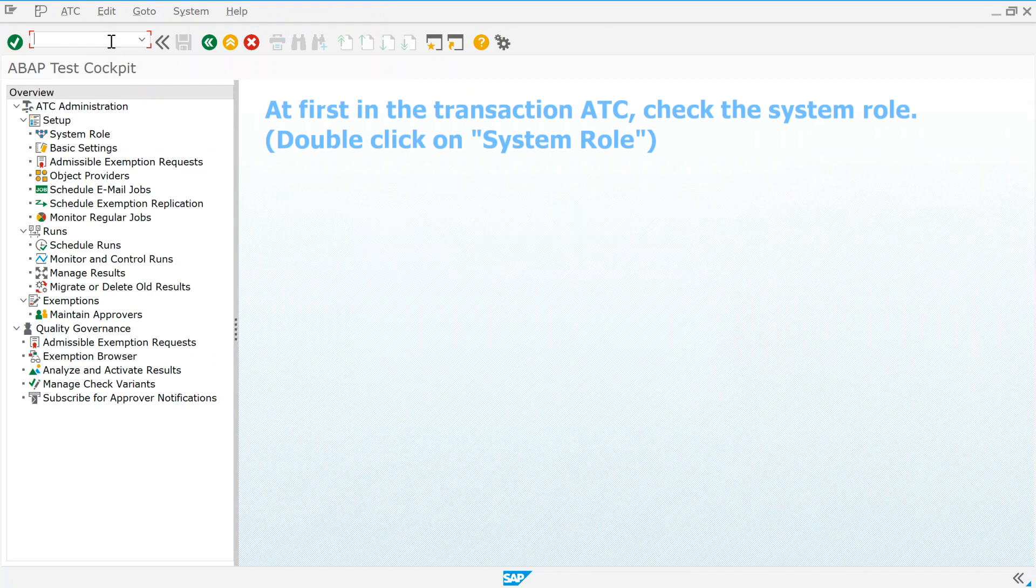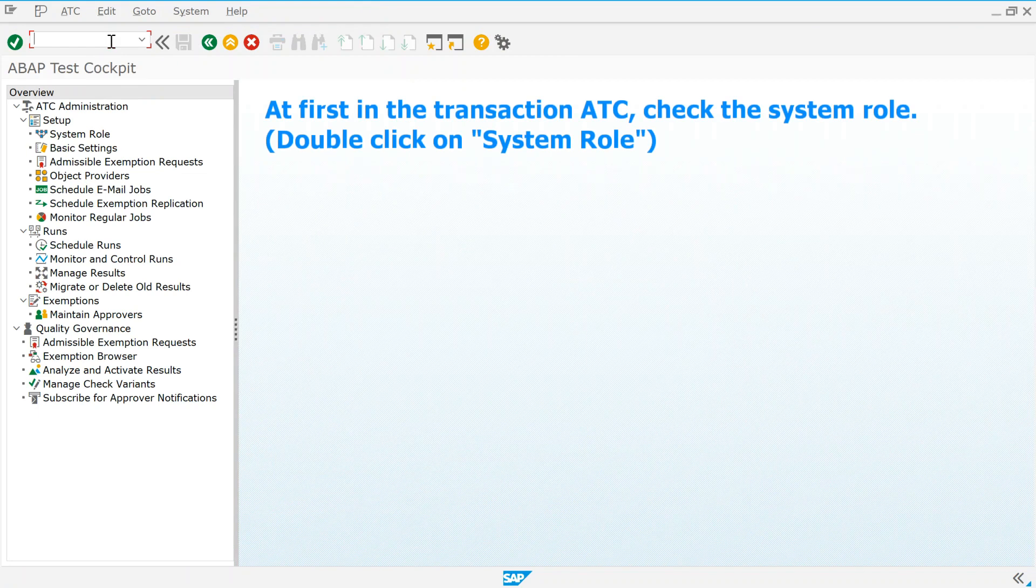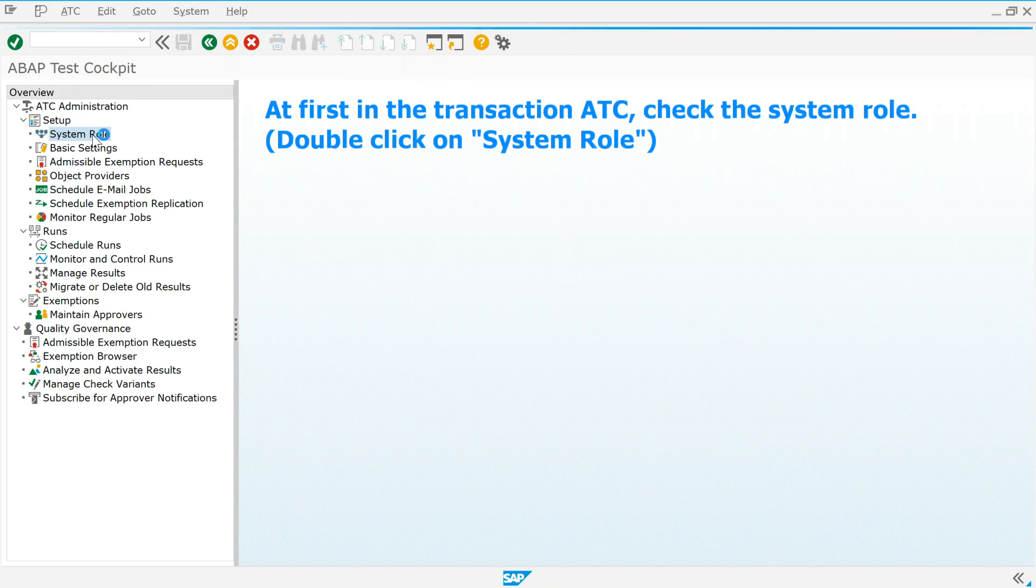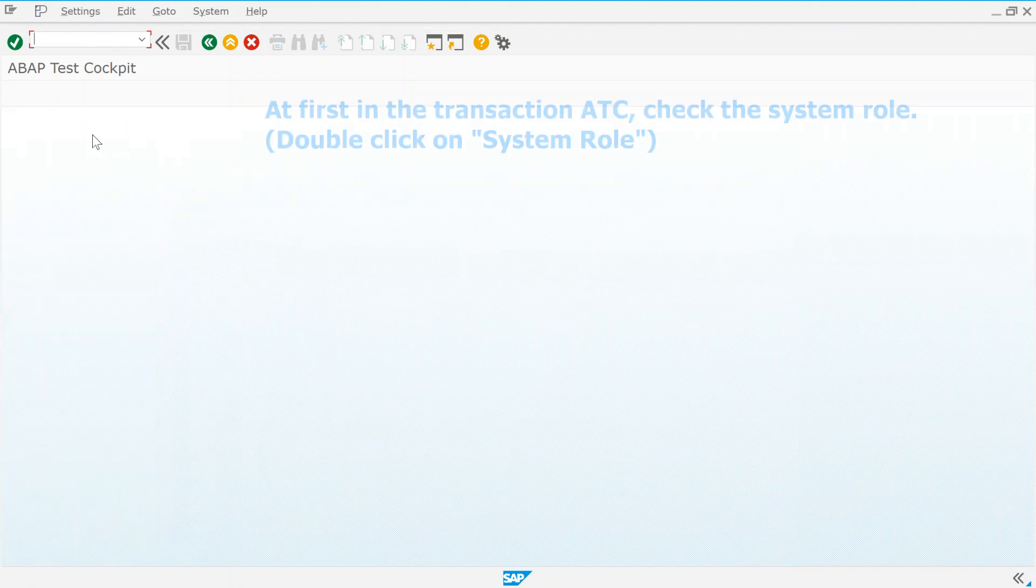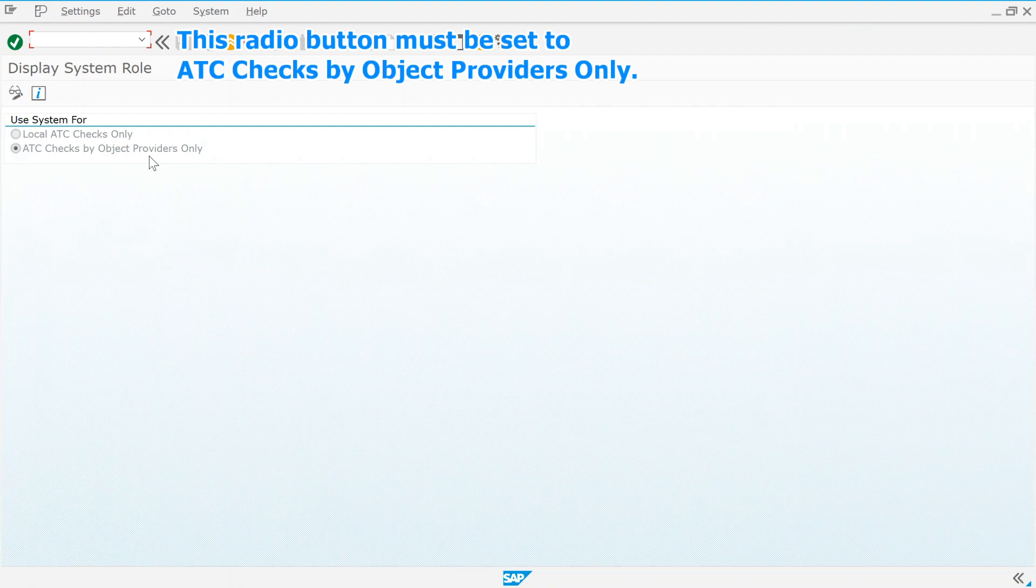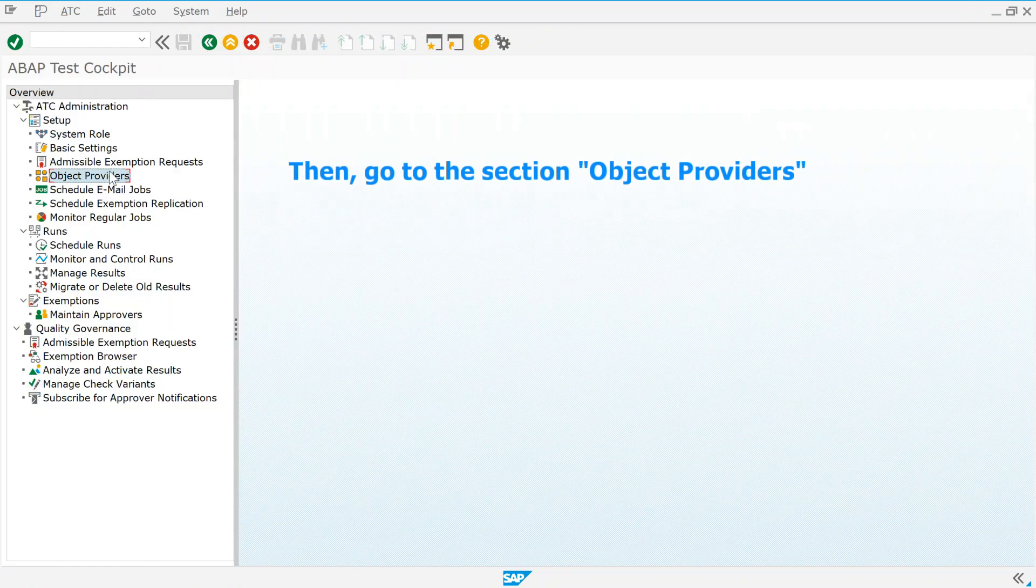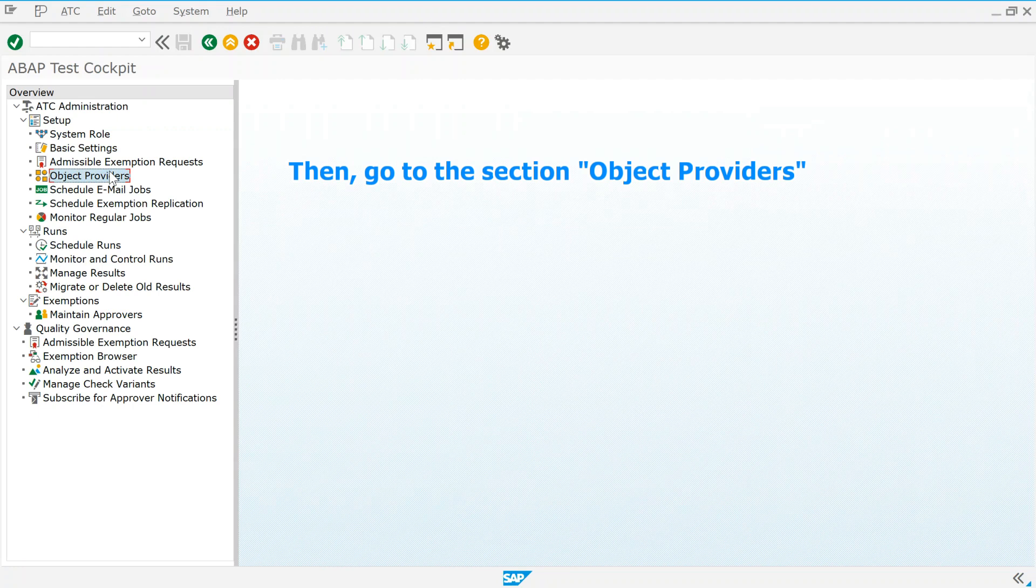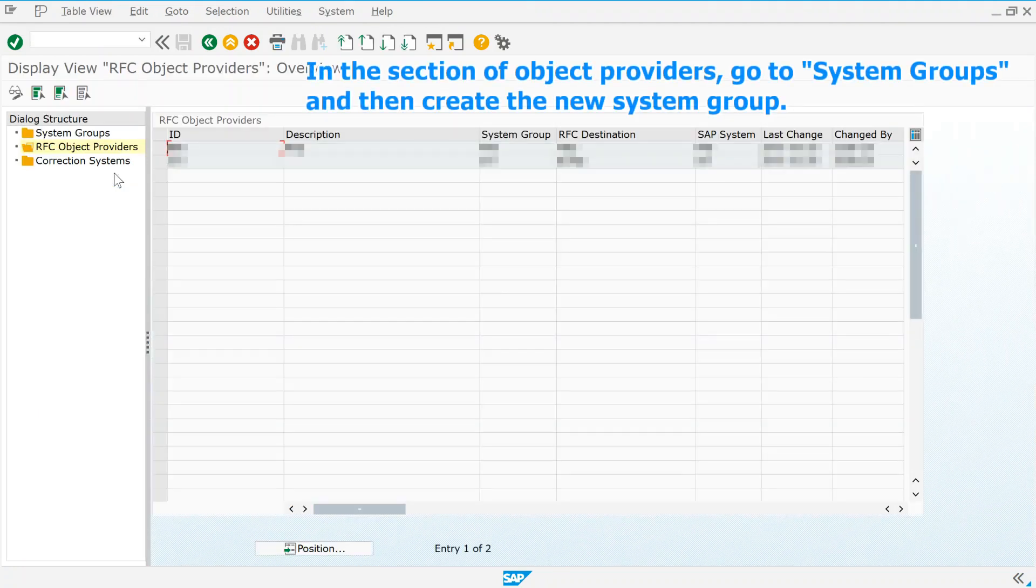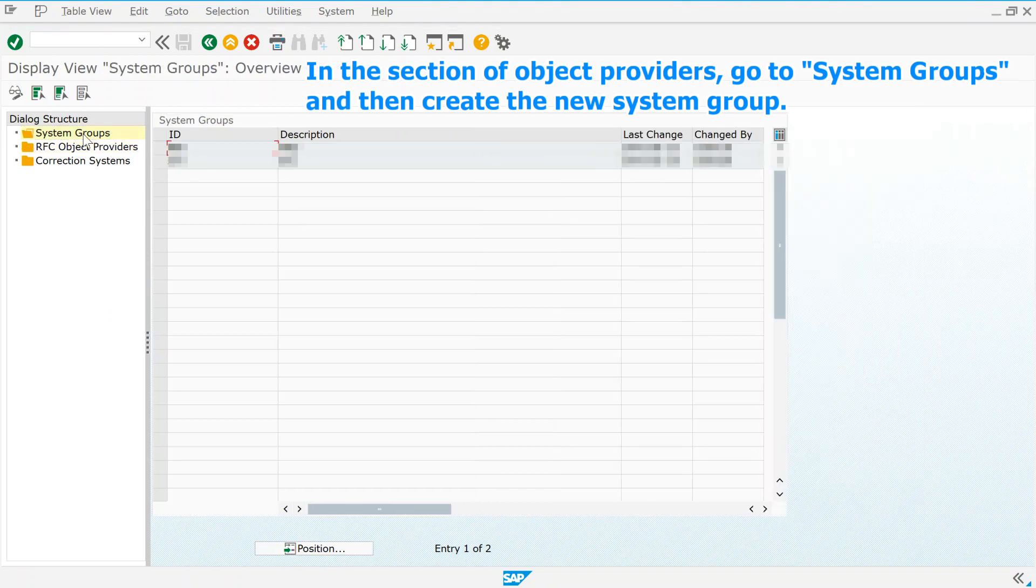At first in the transaction ATC, check the system role. This radio button must be set to ATC checks by object providers only. Then, go to the section object providers. In the section of object providers, go to system groups.